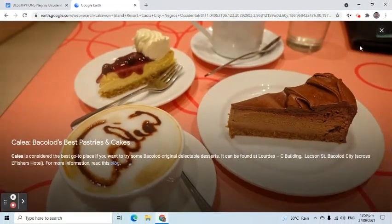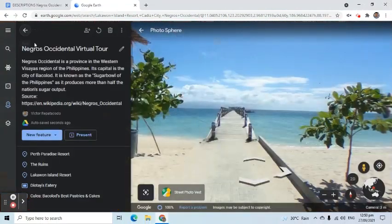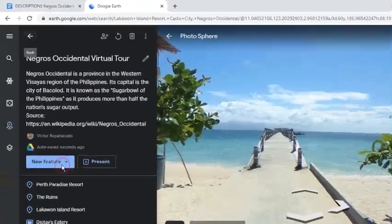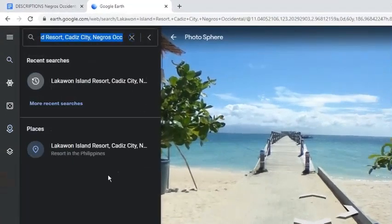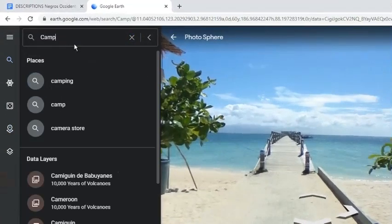Here's the last destination in my virtual tour. I will do the same steps mentioned earlier.